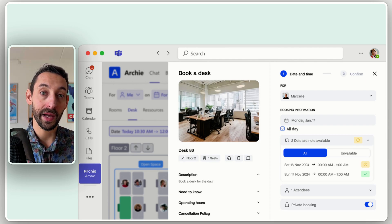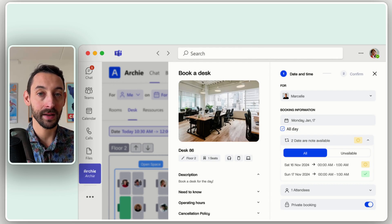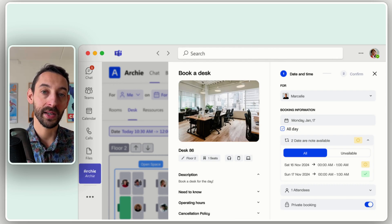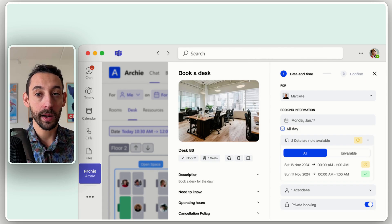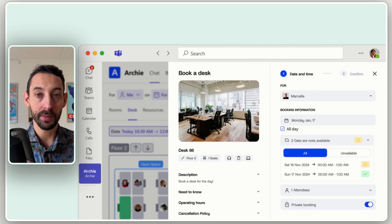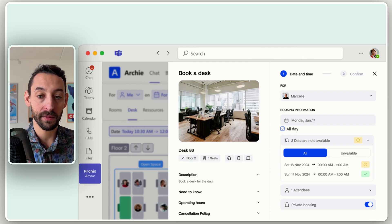For instance, you could filter by amenities. I need a workstation that has specific equipment, that has a screen I can connect to, or that is in a specific part of the building. There are a lot of different options — small things that improve the usability and the overall experience for users when reserving a desk.